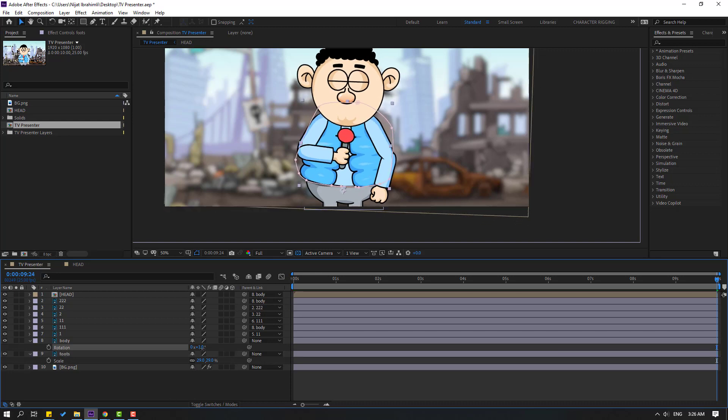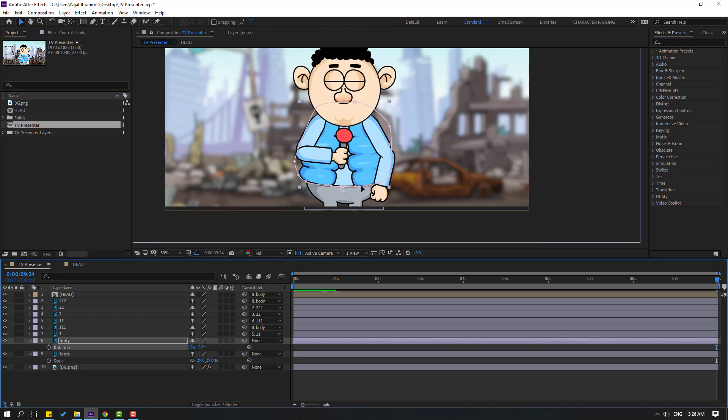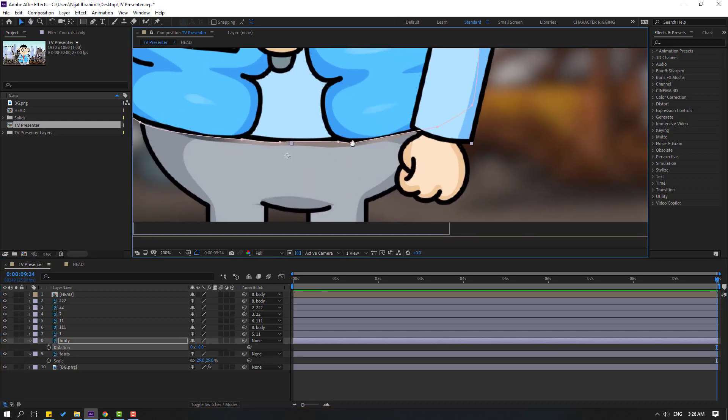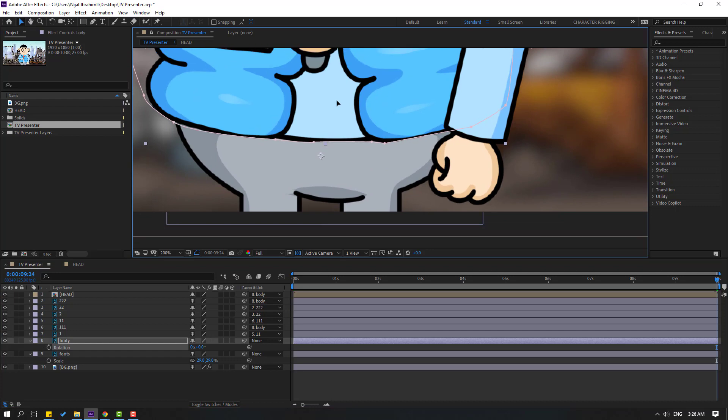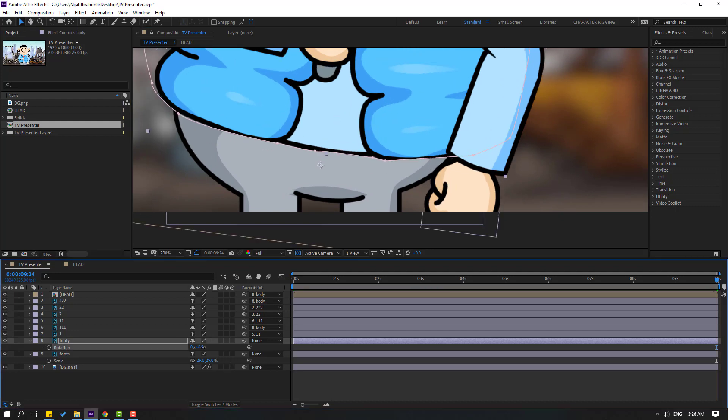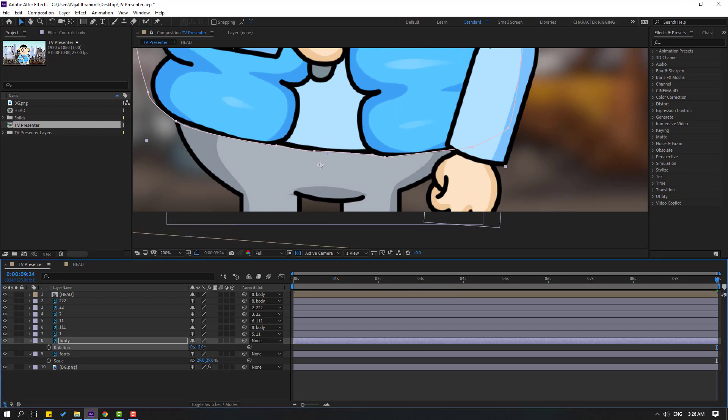Select the foods layer, press S and change the scale. Move it down. Check and adjust — move down again until it looks good.